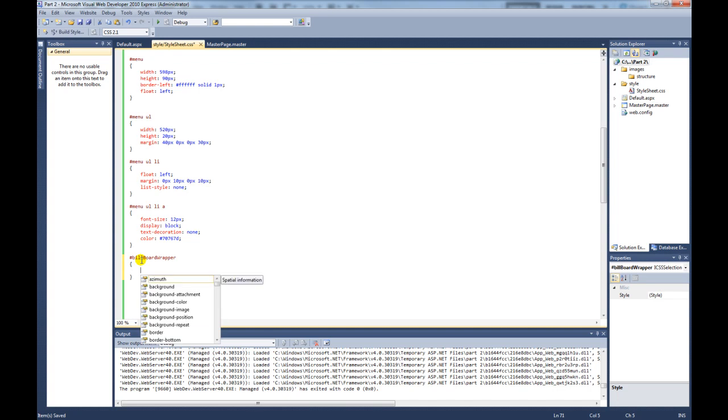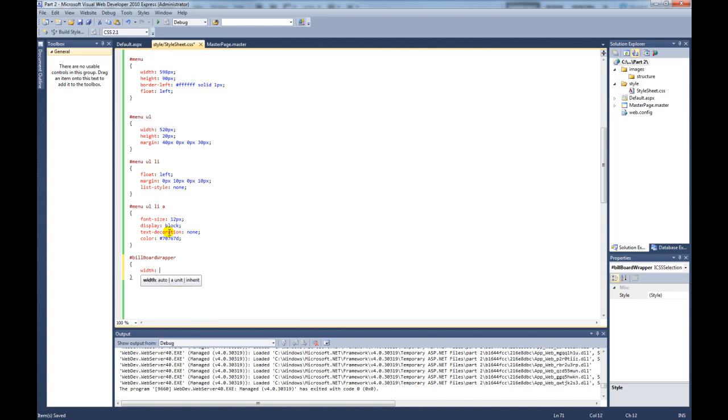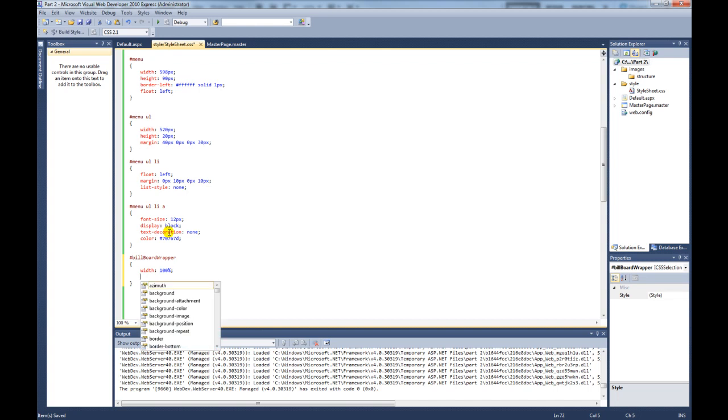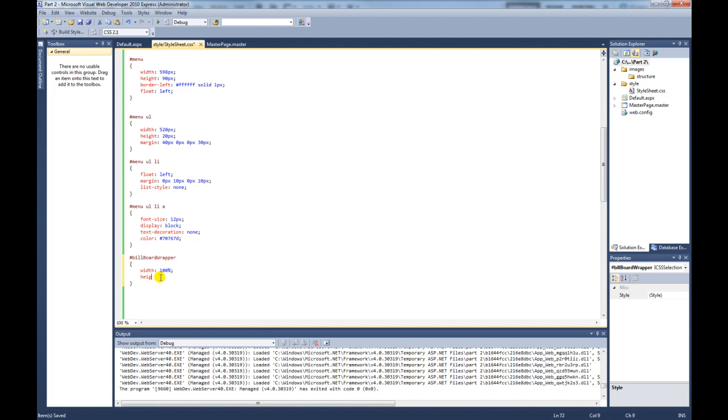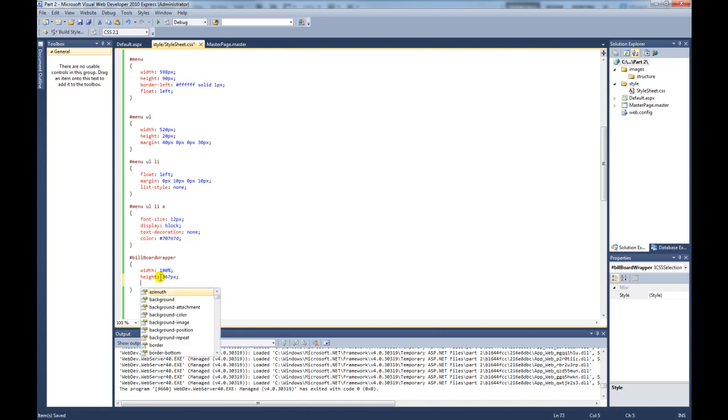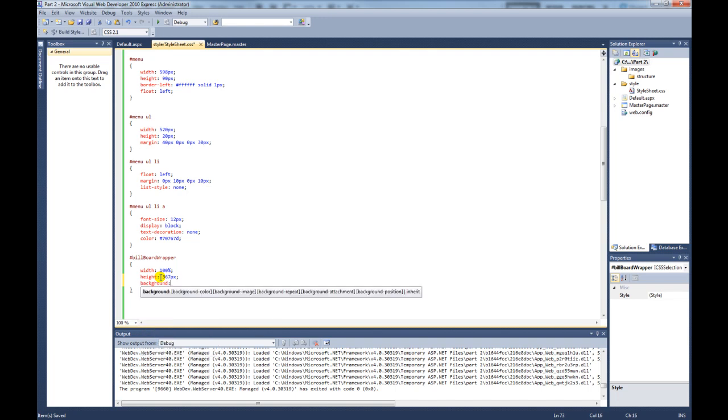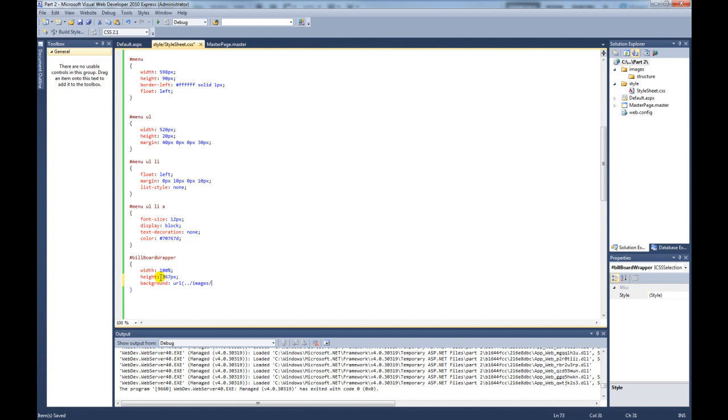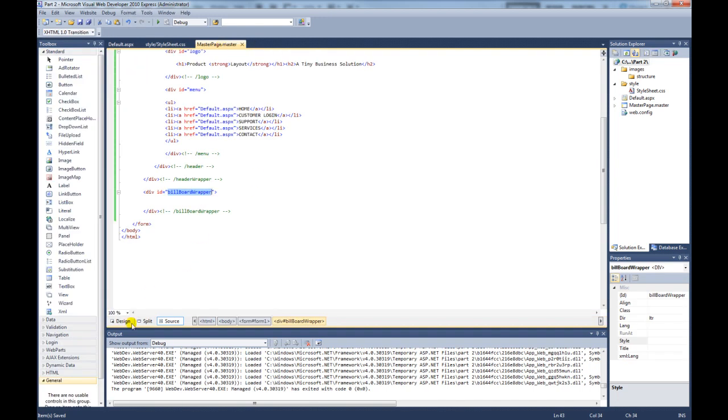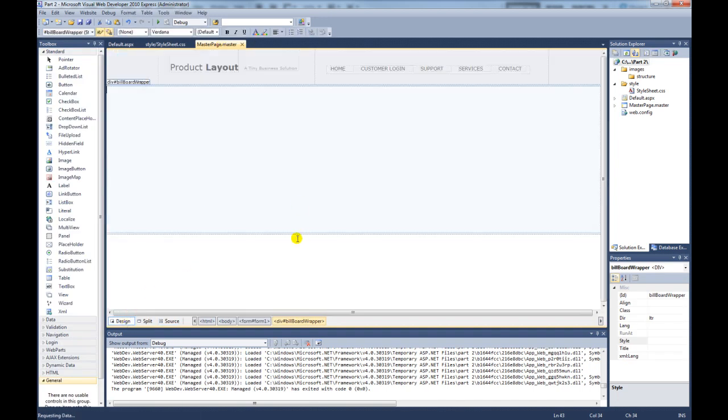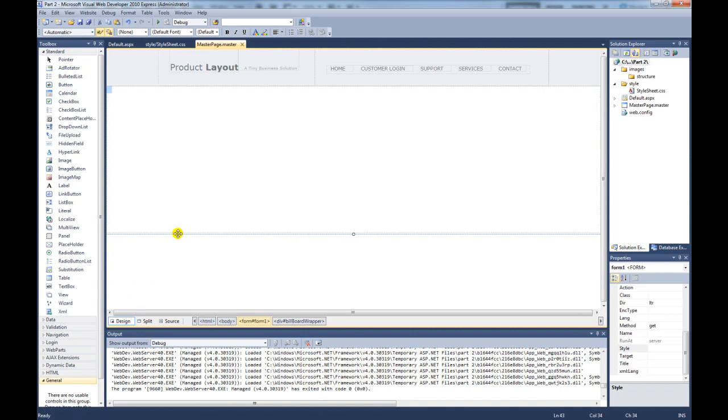So now we need to style this billboard wrapper id. So if we come back to our style sheet, we'll create an id. First of all we need to give it a width, so it's going to be 100% of the screen again. Width 100%. And the height is going to be 367 pixels. So we have to add that background image in. So we select the background and then type in the following: URL bracket dot dot images structure, and then whatever you called the image yourself. I called mine billboard bg dot jpeg. Close out the bracket.